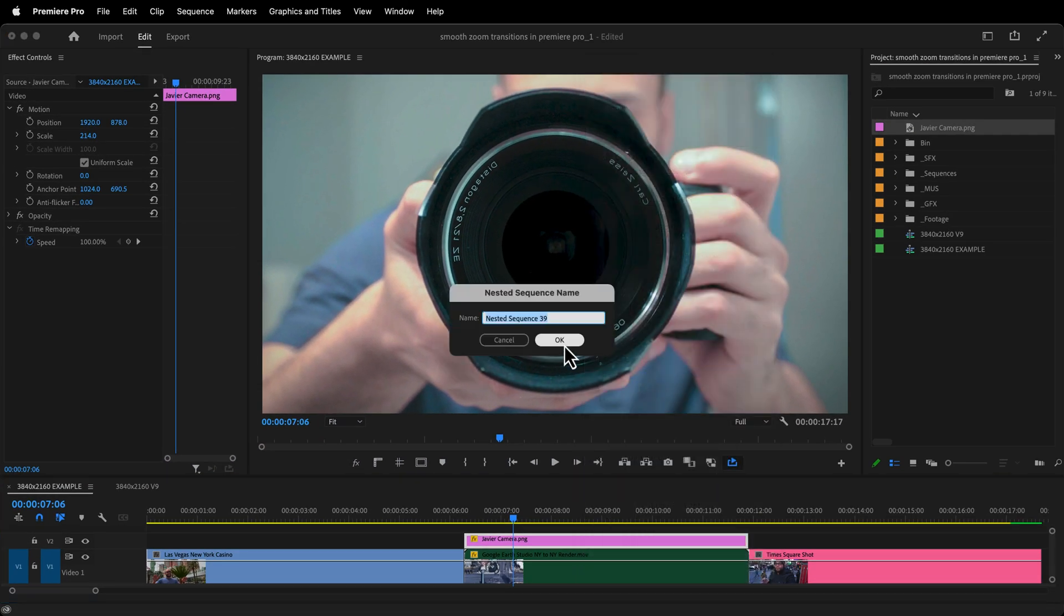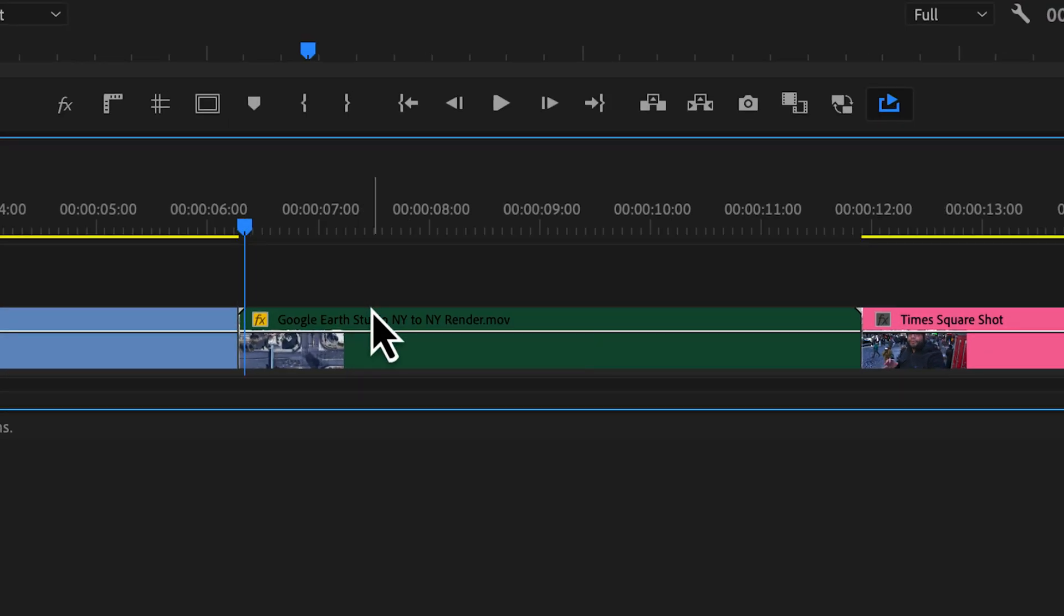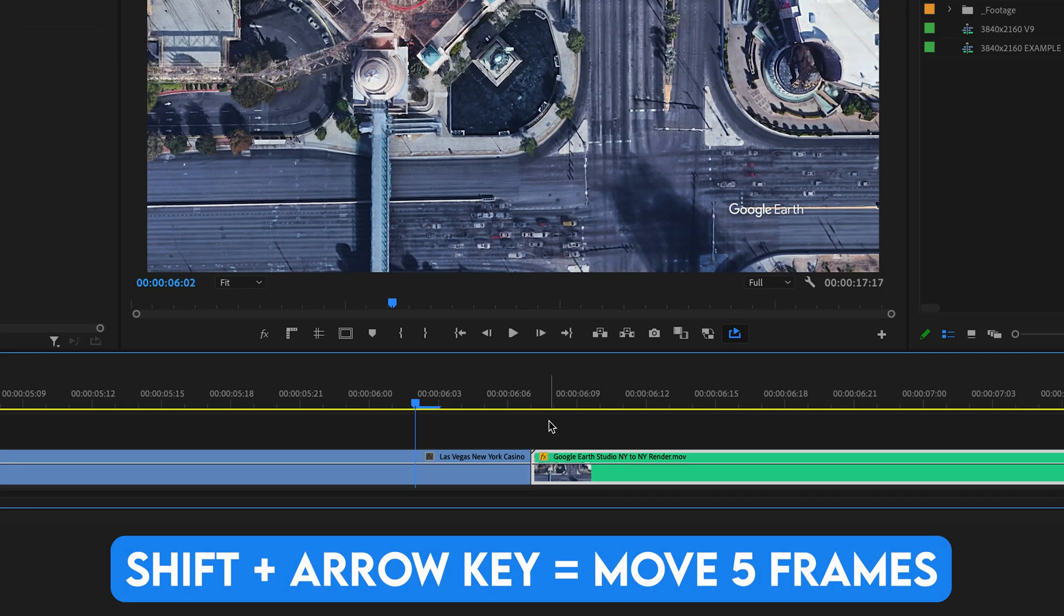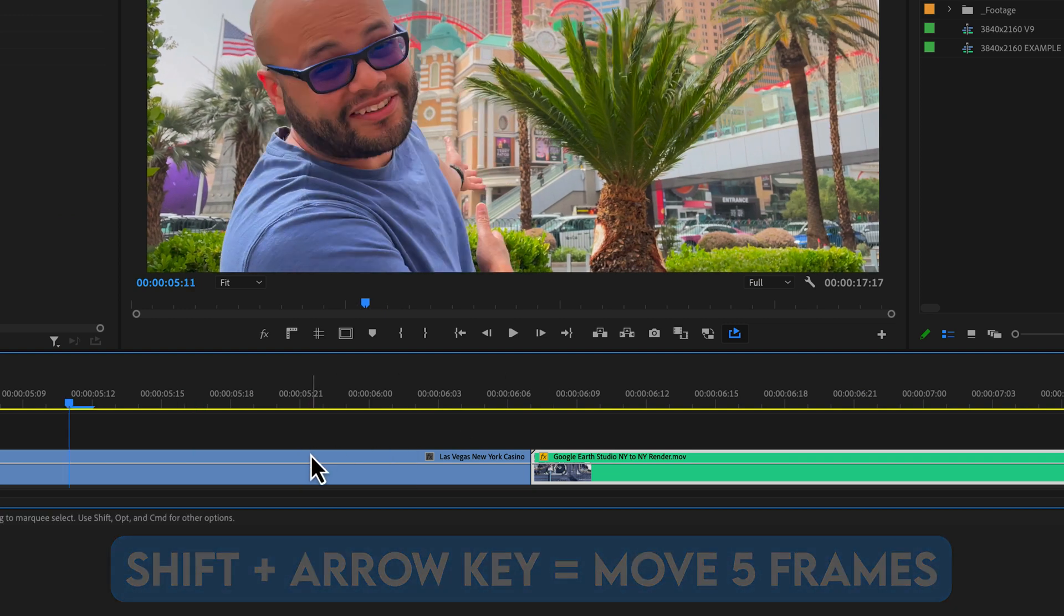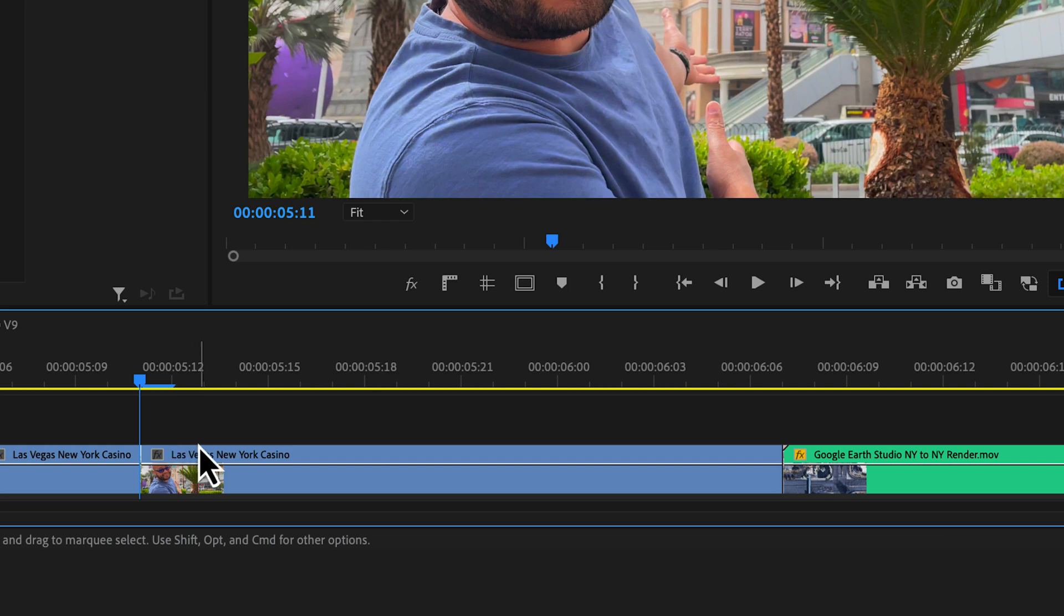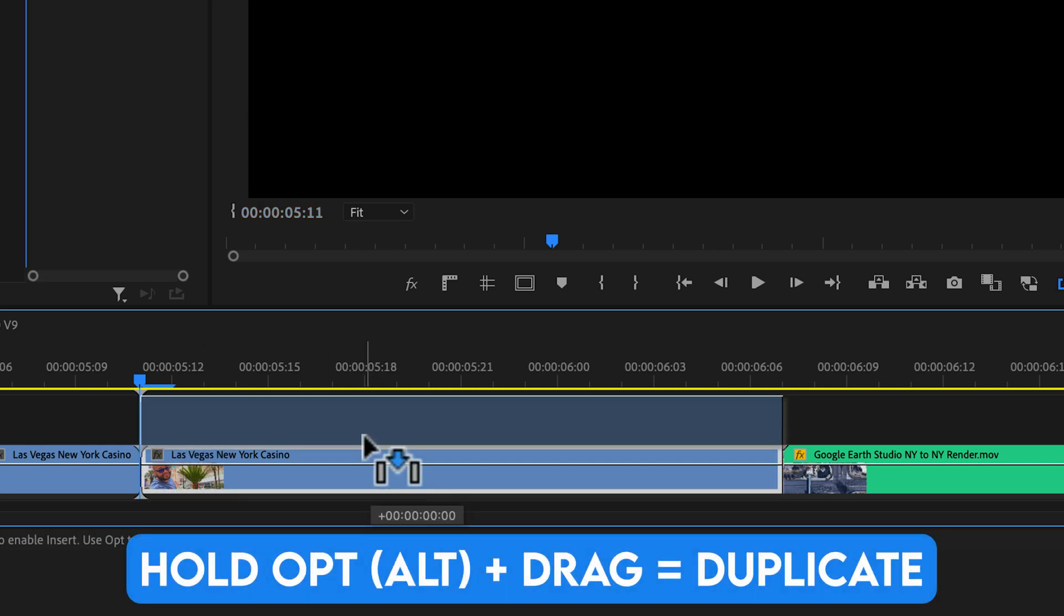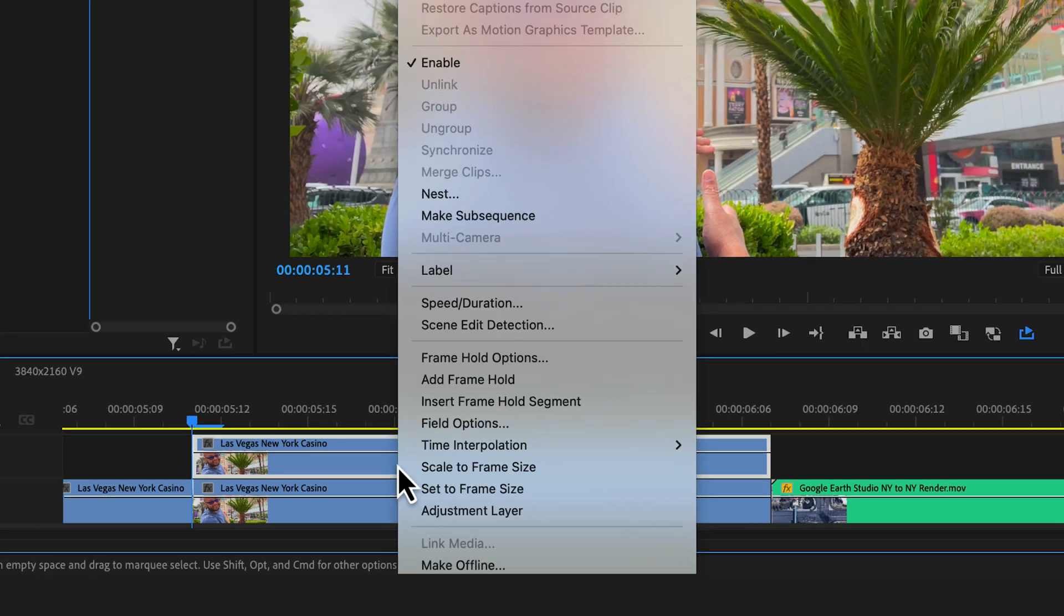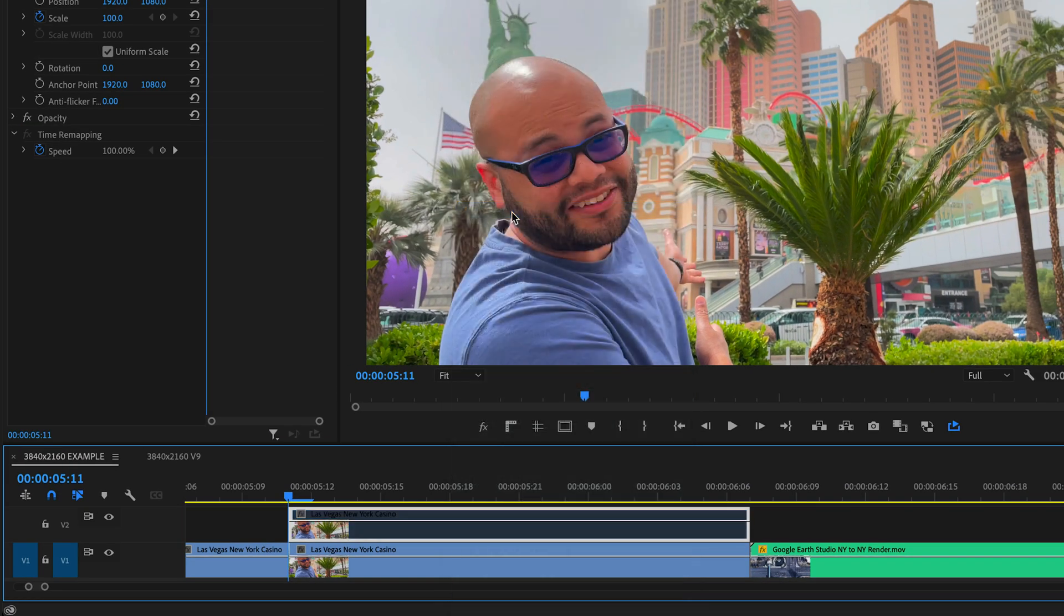I'll start here by moving the playhead to the edit point where I want the zoom out to occur. Holding Shift, I'll hit the left arrow key 4 times to go 20 frames to the left. Split the clip. Hold Option on Mac or Alt on Windows, click and drag the clip to the layer above. We don't need this duplicate just yet, so I'll highlight the top clip, right click, and unenable.